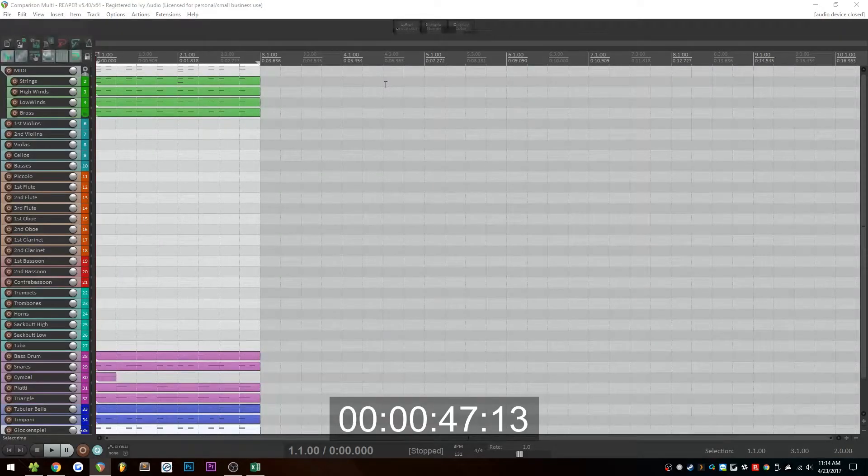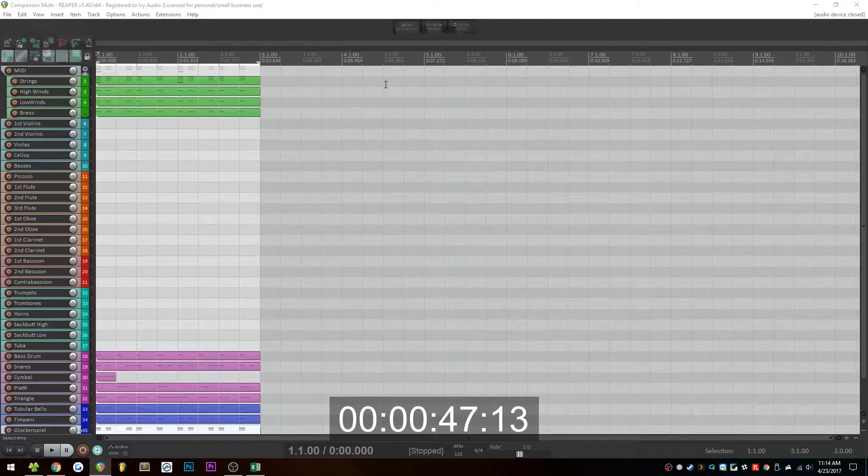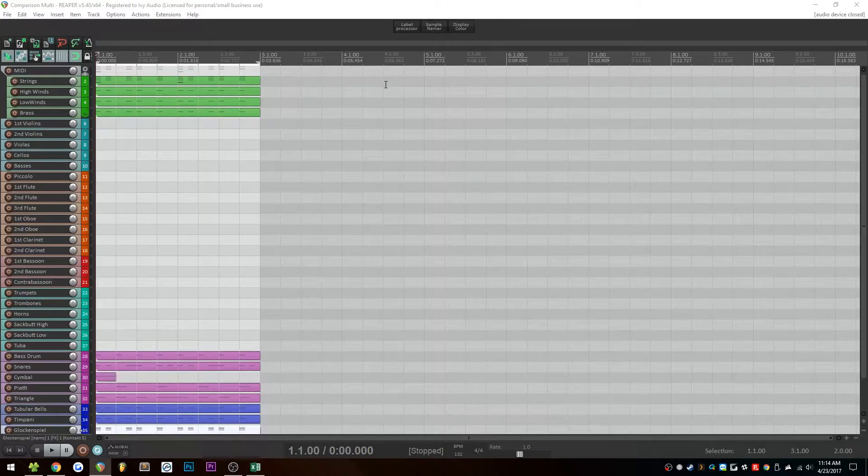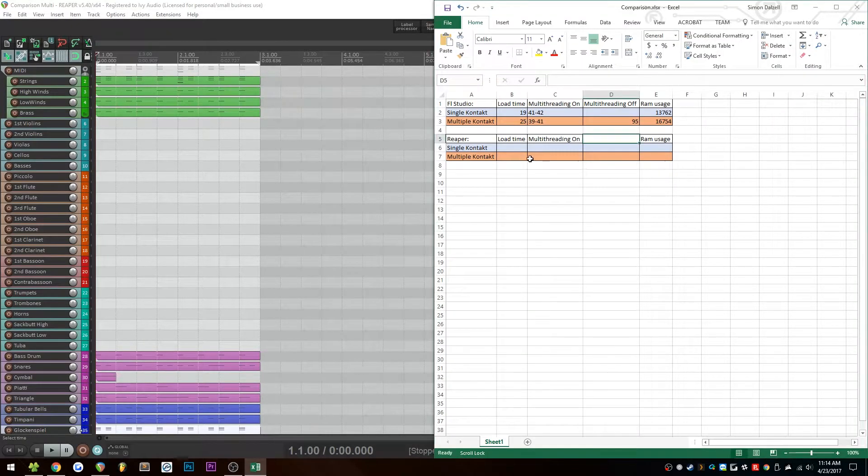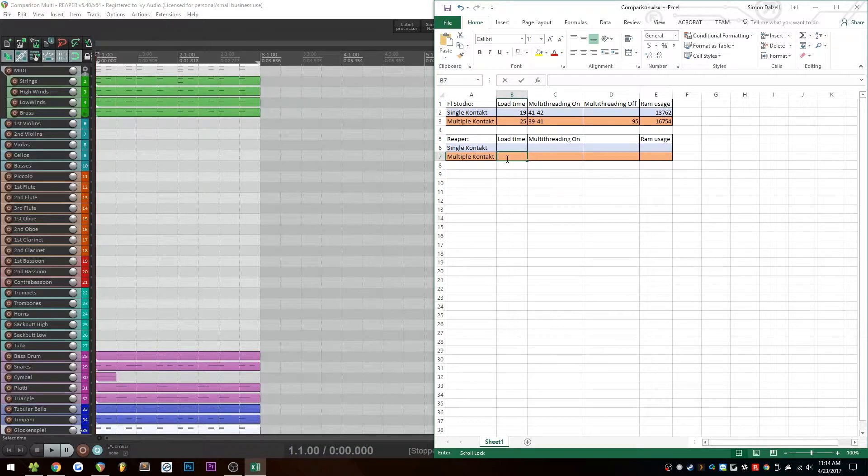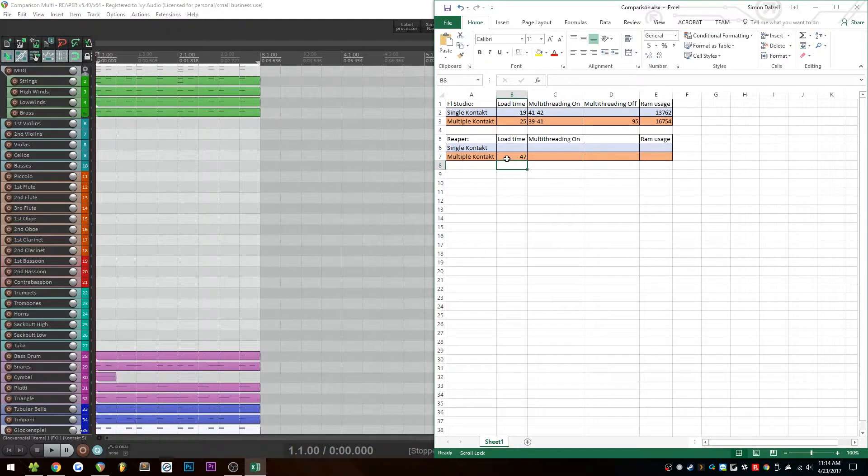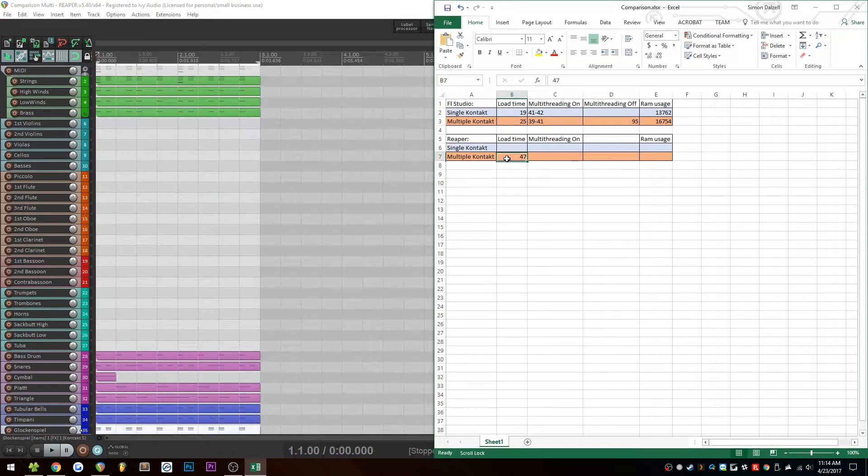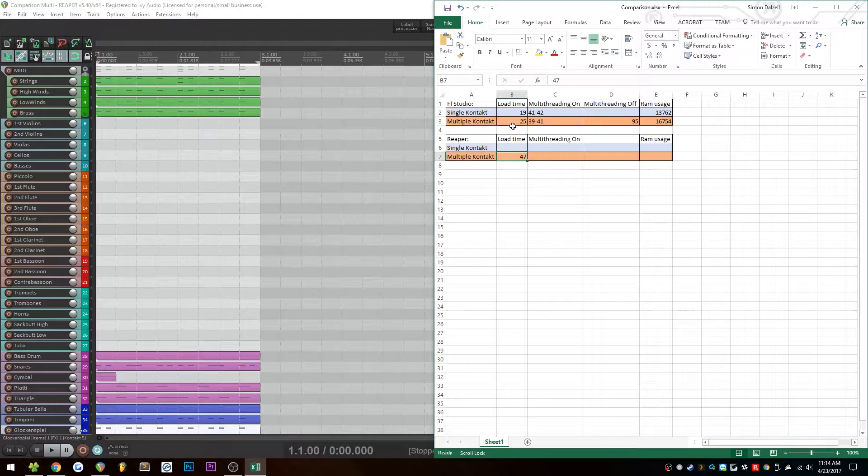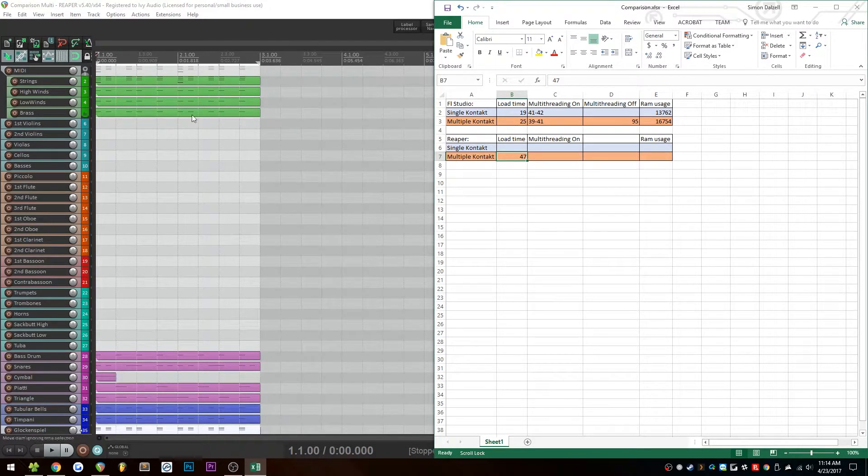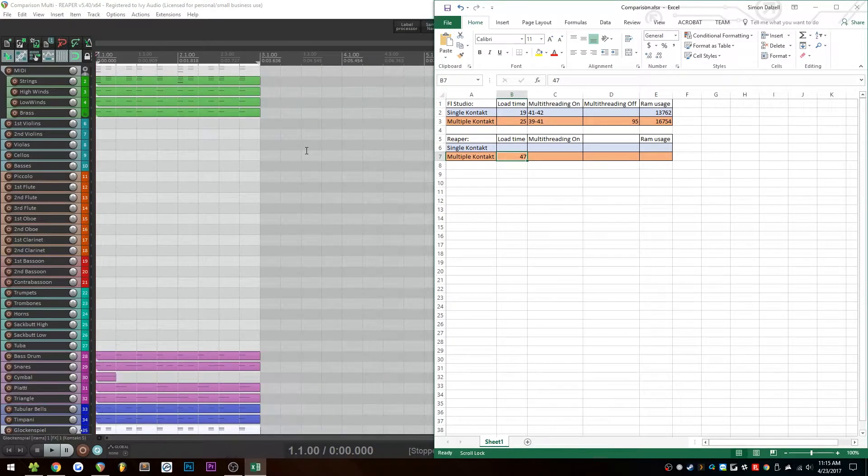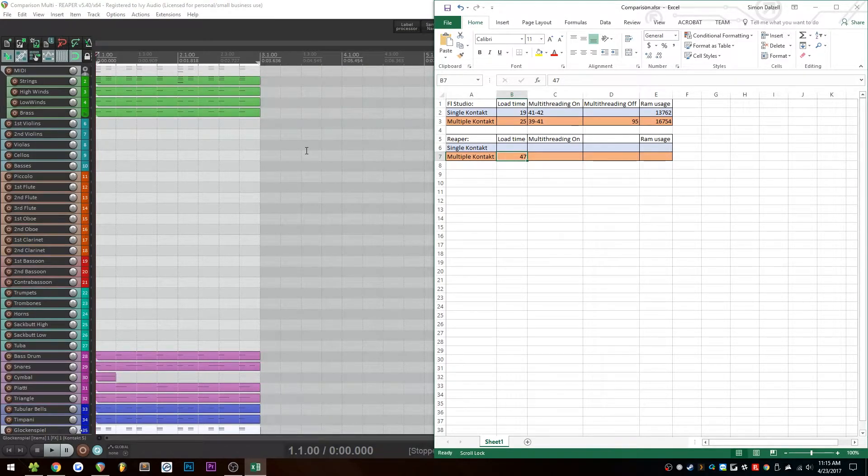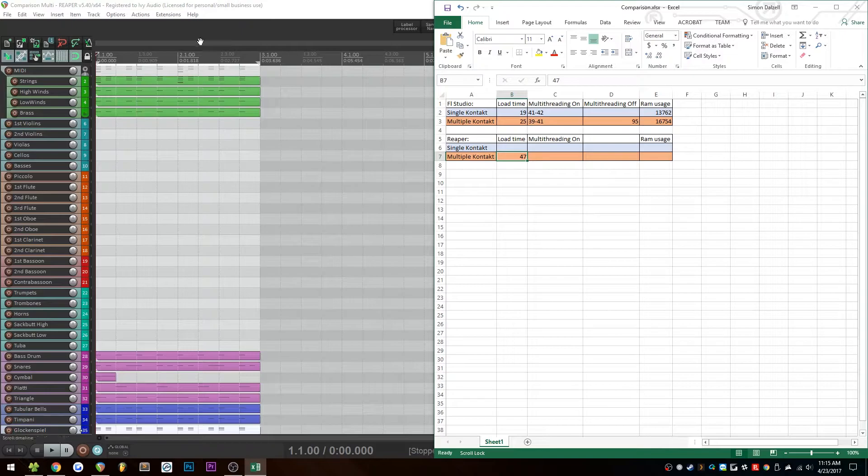All right, so I counted that at 47 seconds. You'll probably have a more accurate time display on screen right now. So let's go ahead and stick that in the spreadsheet. That is the multi-contact, and it took 47 seconds. That is surprisingly longer than the FL Studio load times. Seeing as all of these libraries are on the exact same hard drives as they were before, I don't think that has anything to do with it. This may require further investigation, I'm not sure.